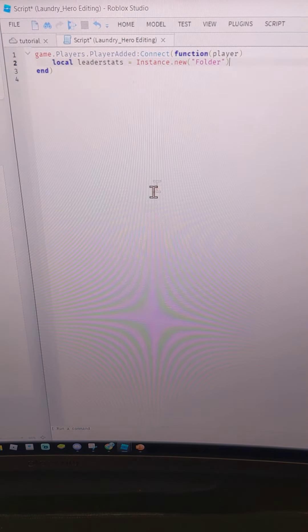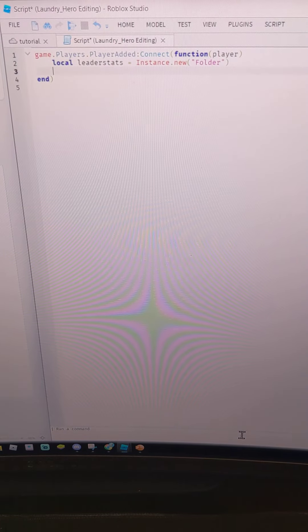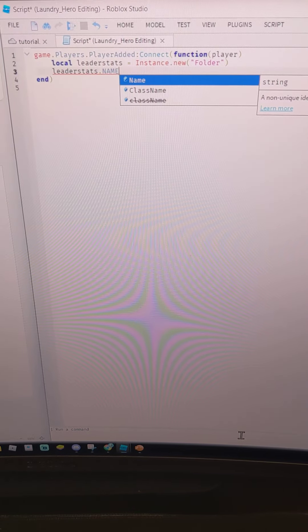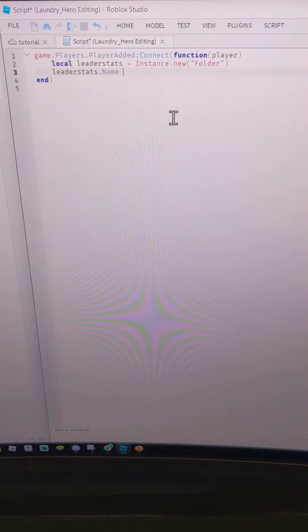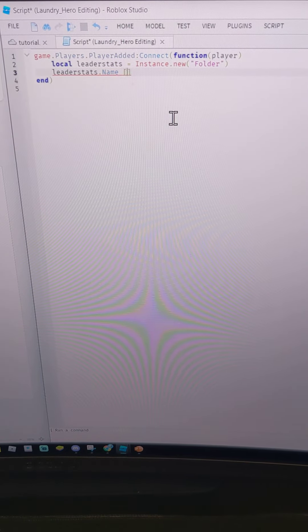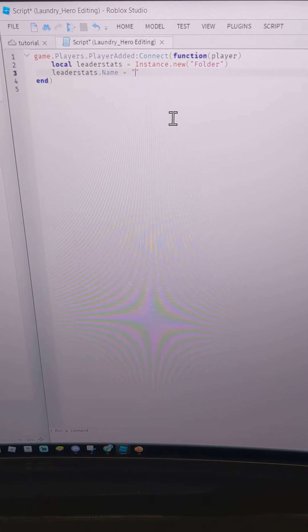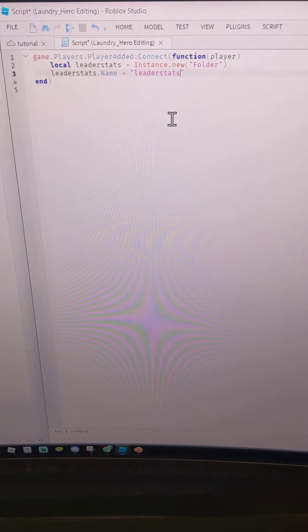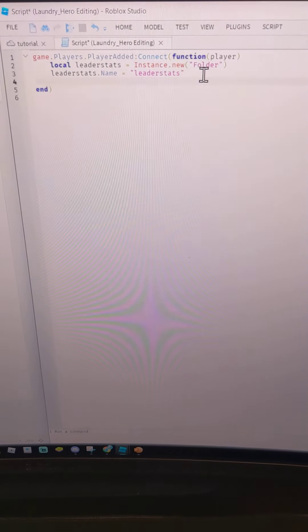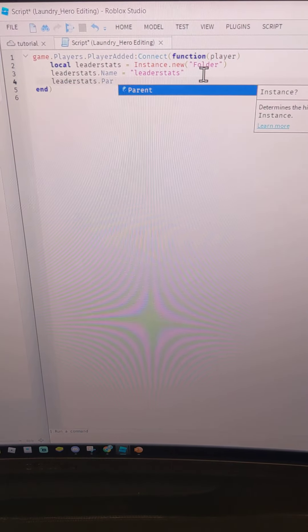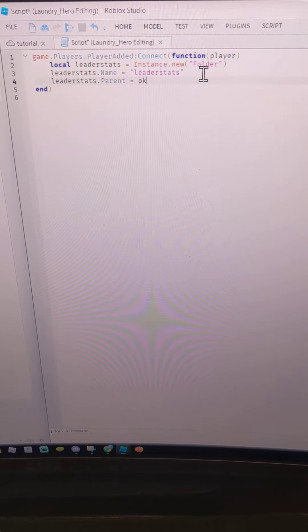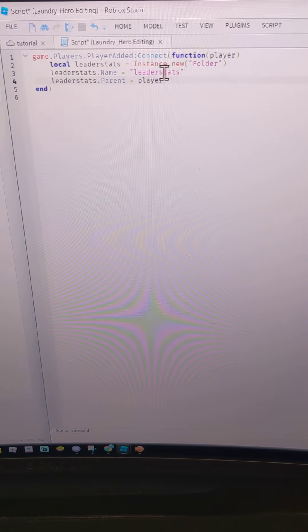On the third line type: leaderStats.Name = 'leaderstats'. Then on the next line: leaderStats.Parent = player.